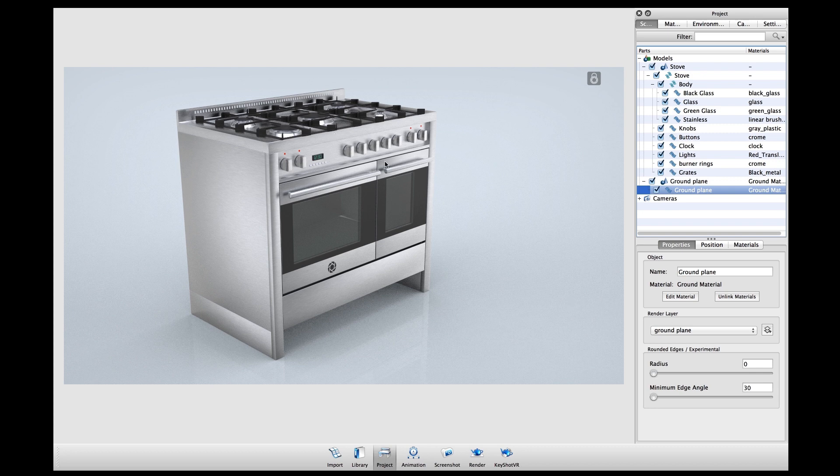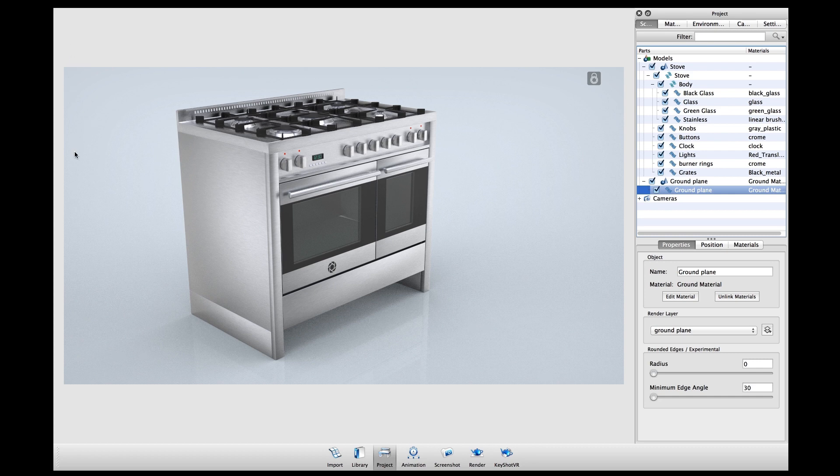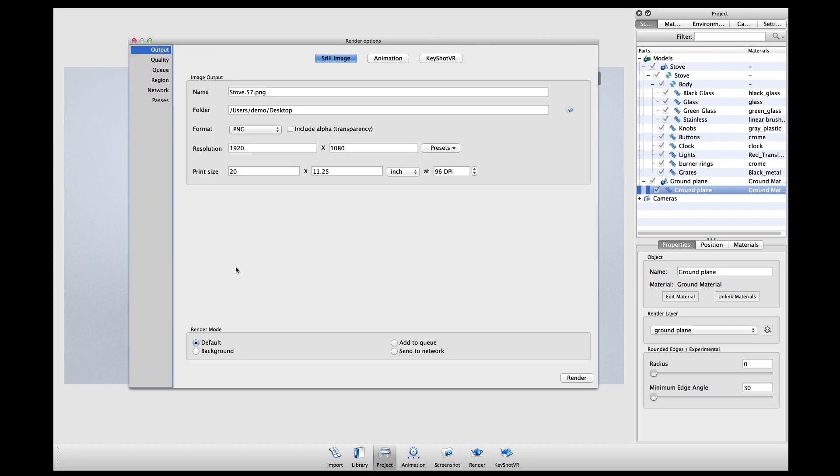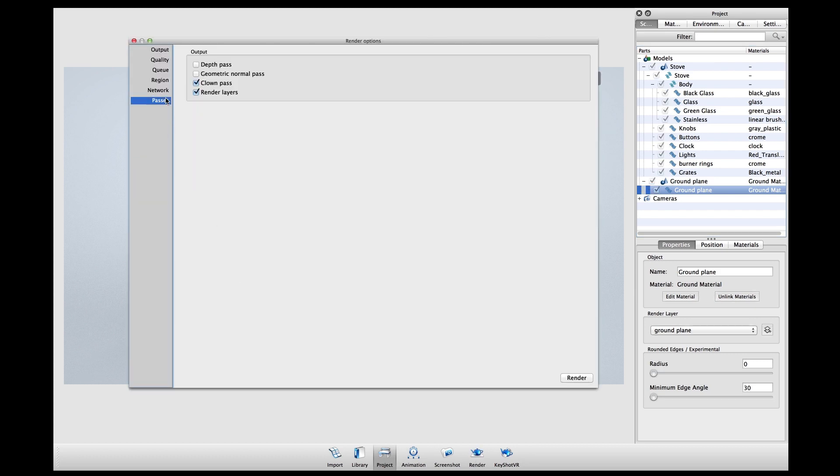Additionally, we've added the ability to create a clown pass where each individual material will automatically be assigned a different diffuse color for easier masking in Photoshop or GIMP. In order to enable this functionality in the final render, both types of passes have to be checked off under the passes tab of your render settings window.